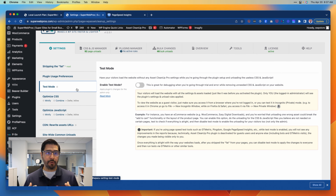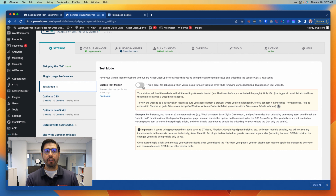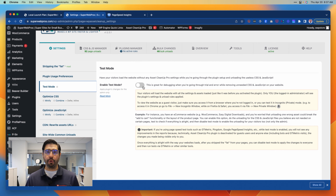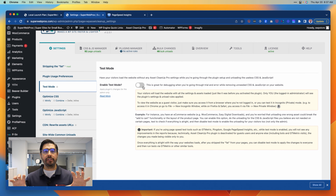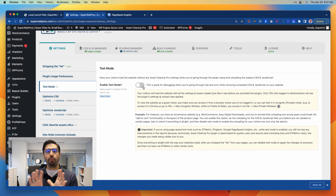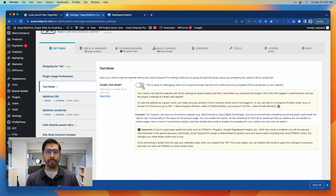It's really important that especially when doing this for the first time, you turn on test mode. What test mode does is it allows you to go through and make changes with Asset Cleanup and see it only from your perspective, but it will not impact what your visitors see.